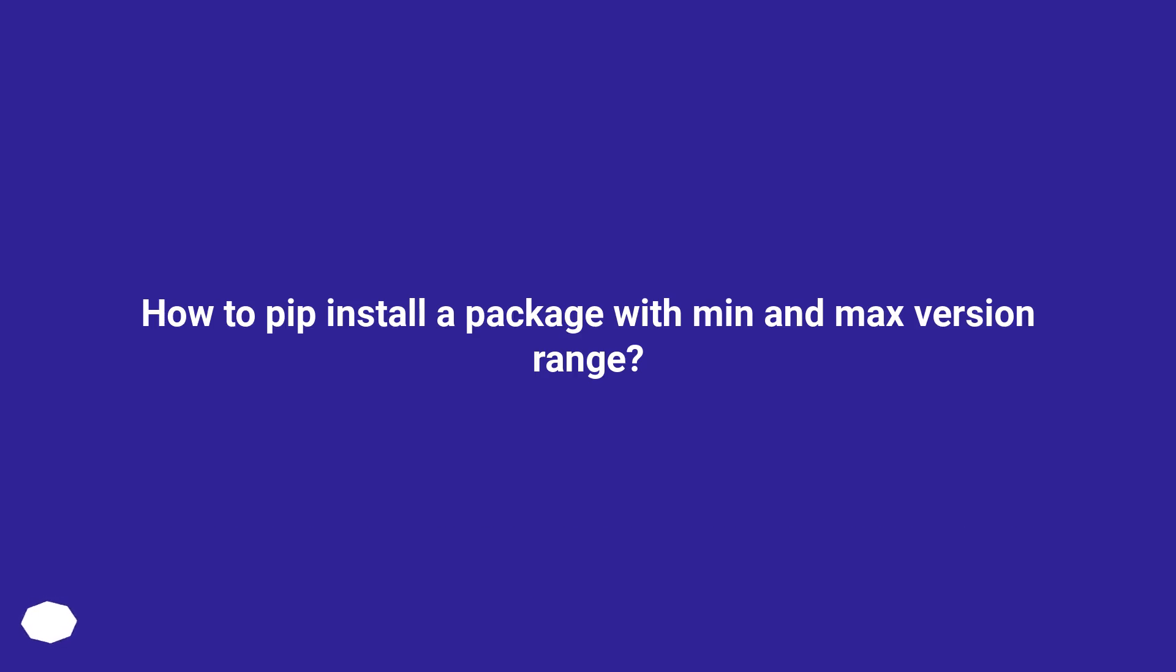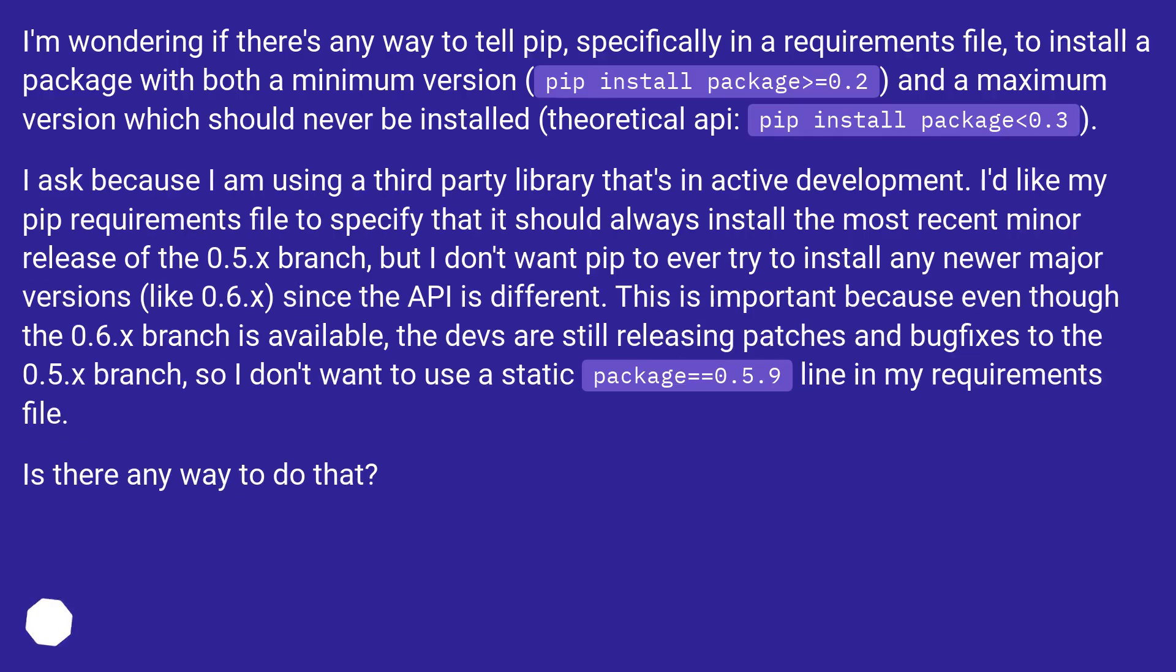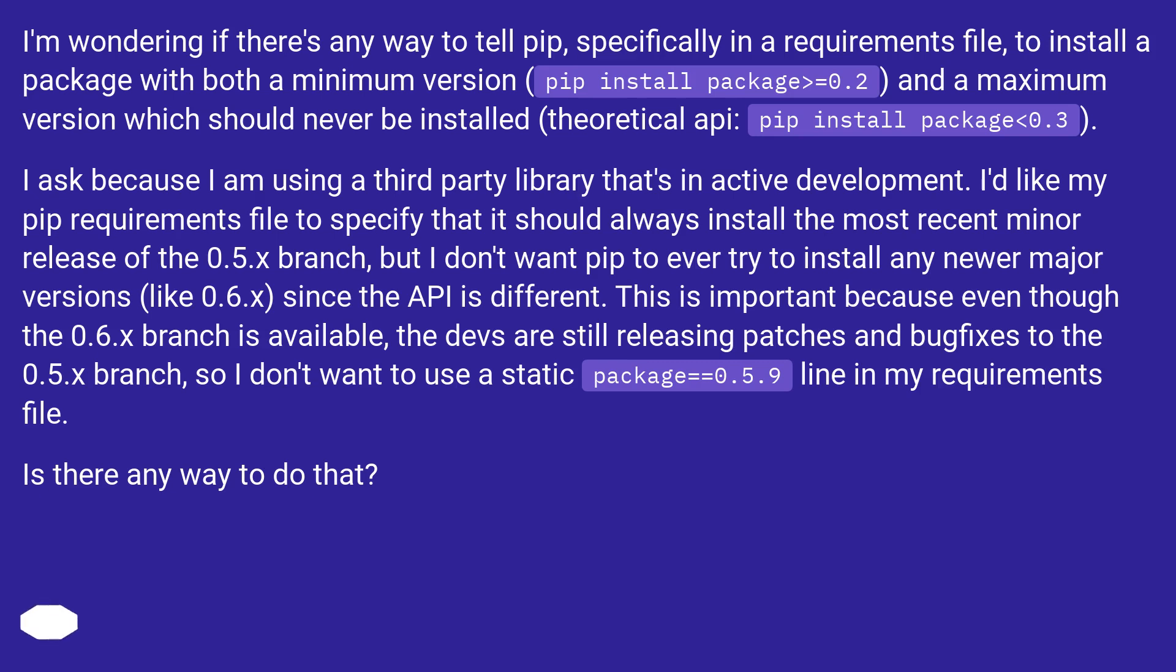How to pip install a package with min and max version range. I'm wondering if there's any way to tell pip, specifically in a requirements file, to install a package with both a minimum version, pip install package equals 0.2, and a maximum version which should never be installed, theoretical API, pip install package 0.3.